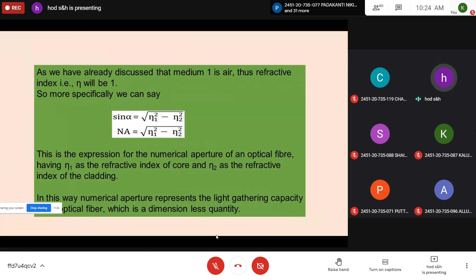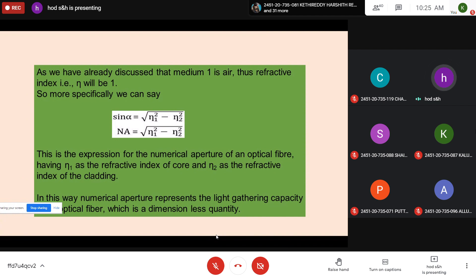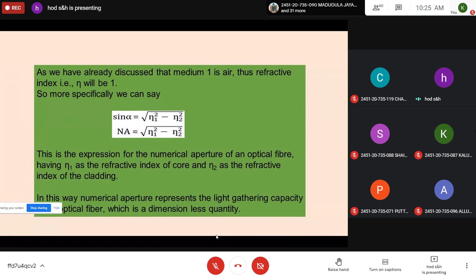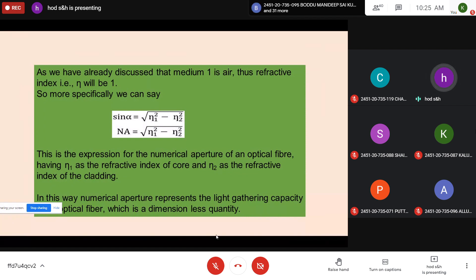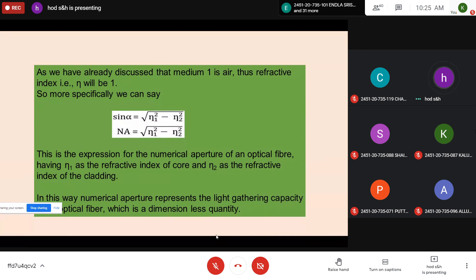Since the medium outside the fiber is air, N = 1. Substituting into equation 3: sin(alpha) = (N1/N) × √(1 − (N2/N1)²), which simplifies to sin(alpha) = √(N1² − N2²)/N. Since N = 1 for air, we get sin(alpha) = √(N1² − N2²). Therefore, numerical aperture = sin(alpha) = √(N1² − N2²). This is the expression for the numerical aperture of an optical fiber, where N1 is the refractive index of the core and N2 is the refractive index of the cladding.